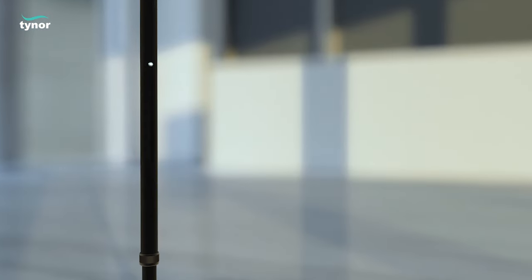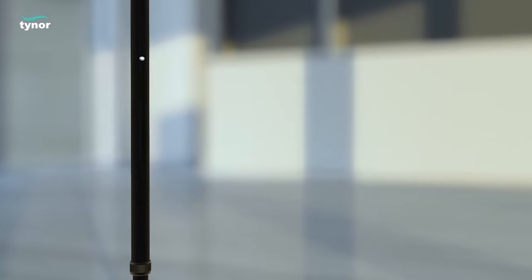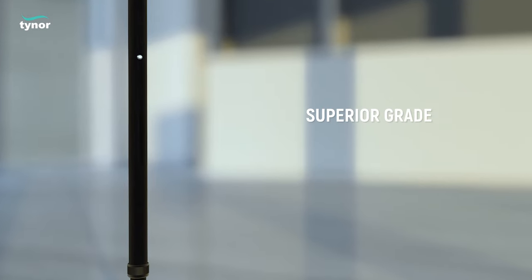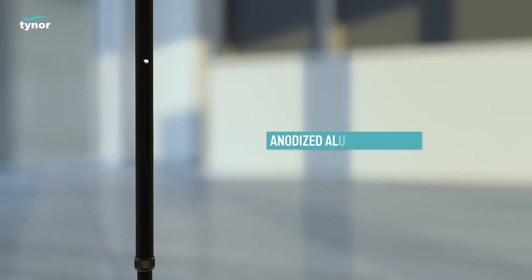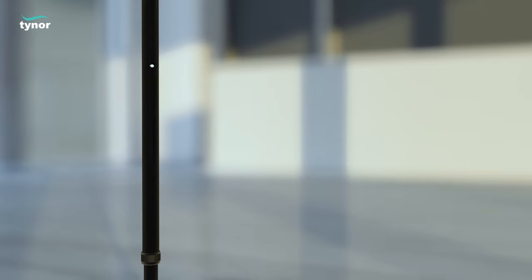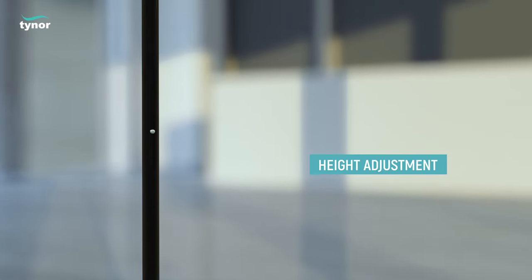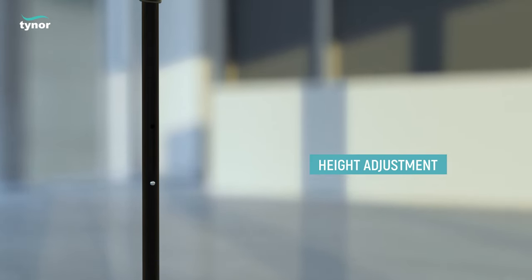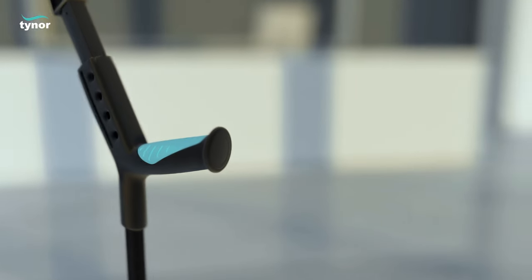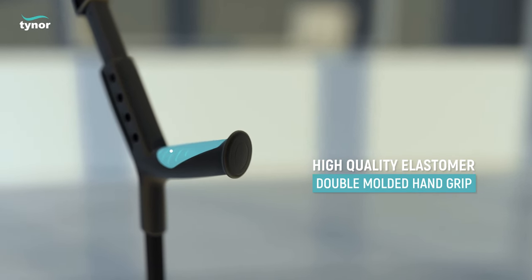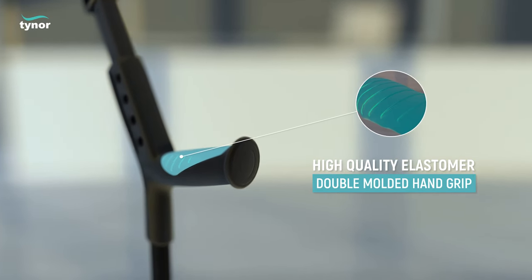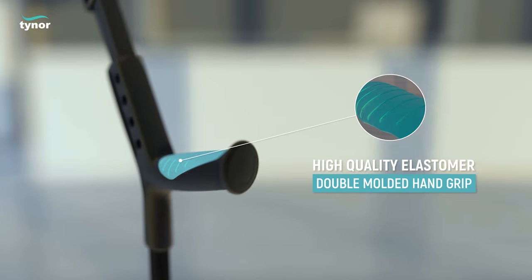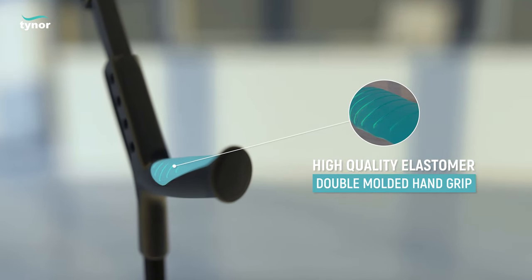The elbow crutch adjustable is constructed from superior grade high-strength anodized aluminum alloy. Its telescopic tube can be adjusted to achieve proper height. It comprises of high-quality elastomer and double-molded hand grip for enhanced cushioning and comfort.